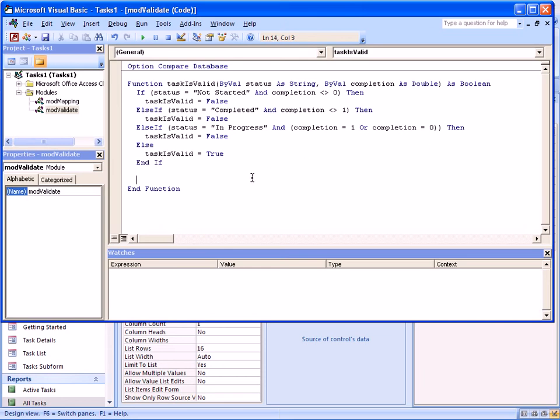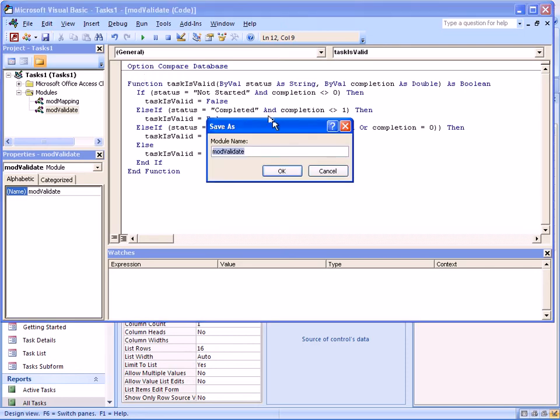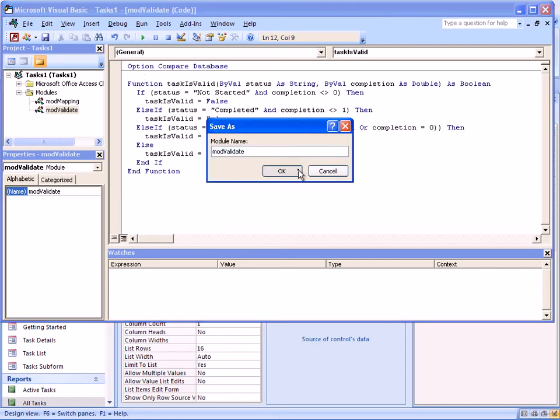And so here we have a function that contains the logic to check to make sure the status of a task is consistent with the percent completed. So let's go ahead and save it.